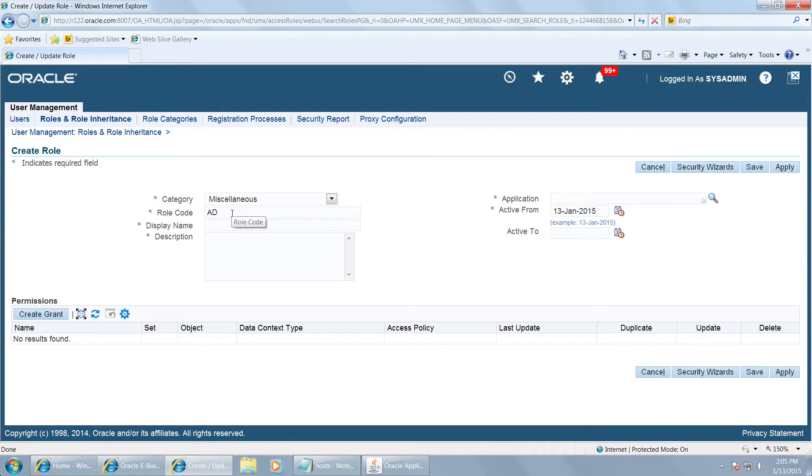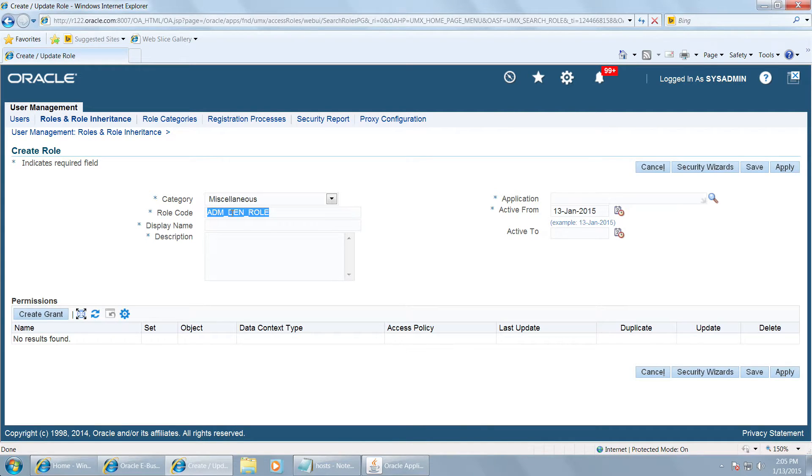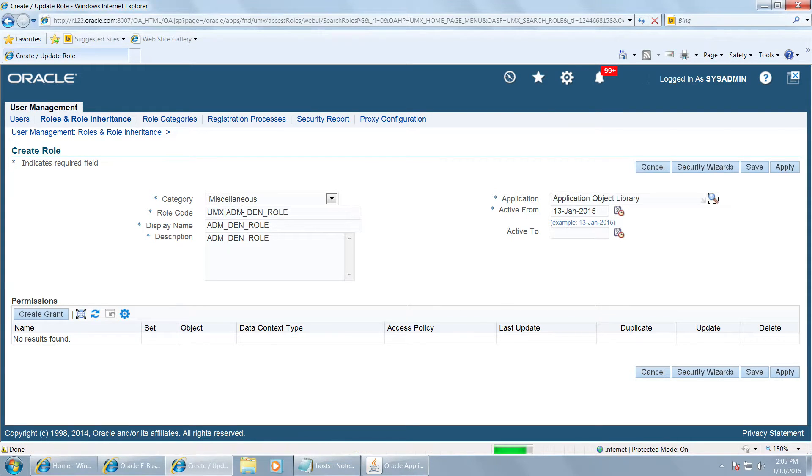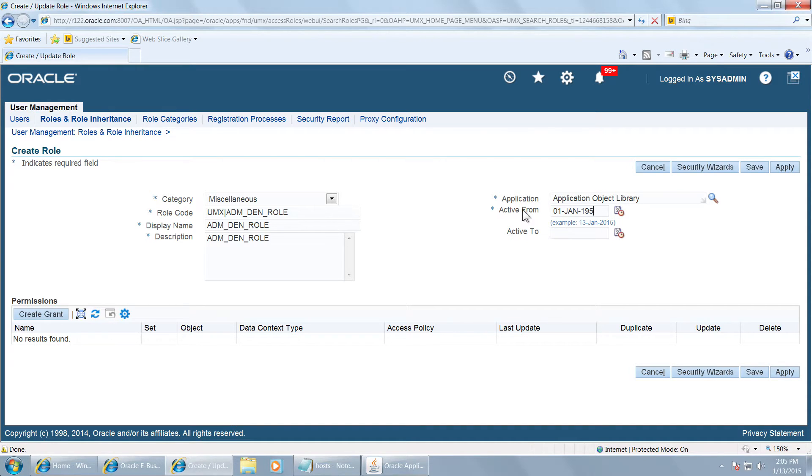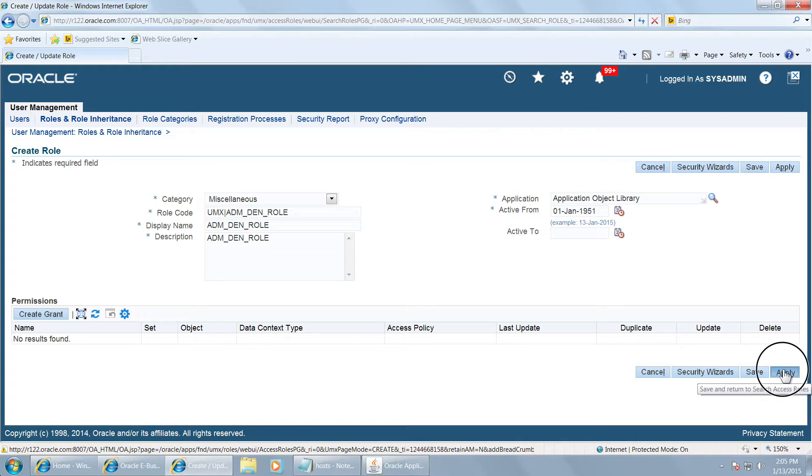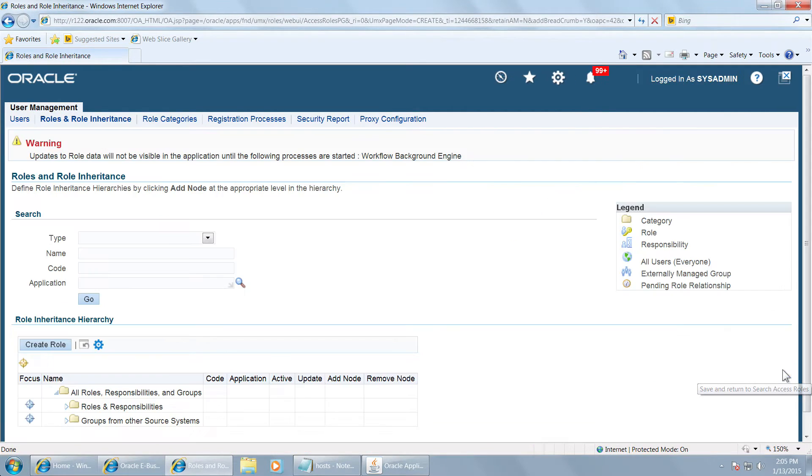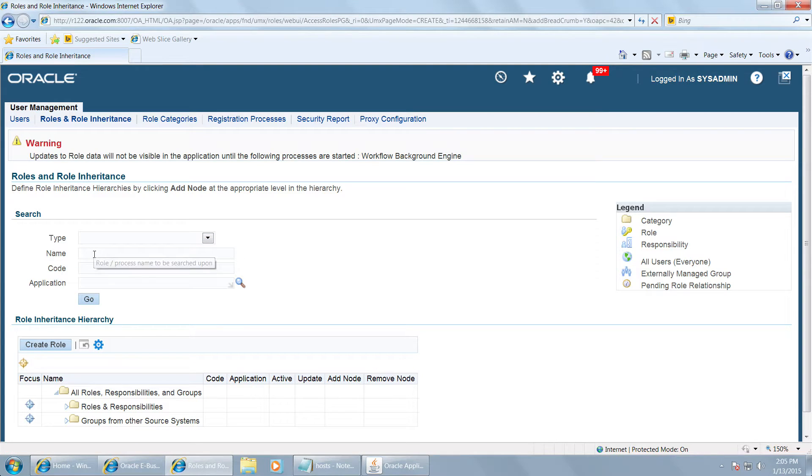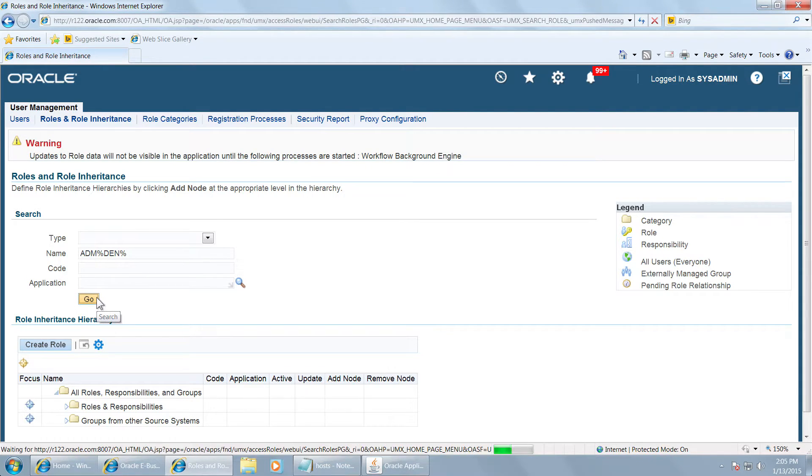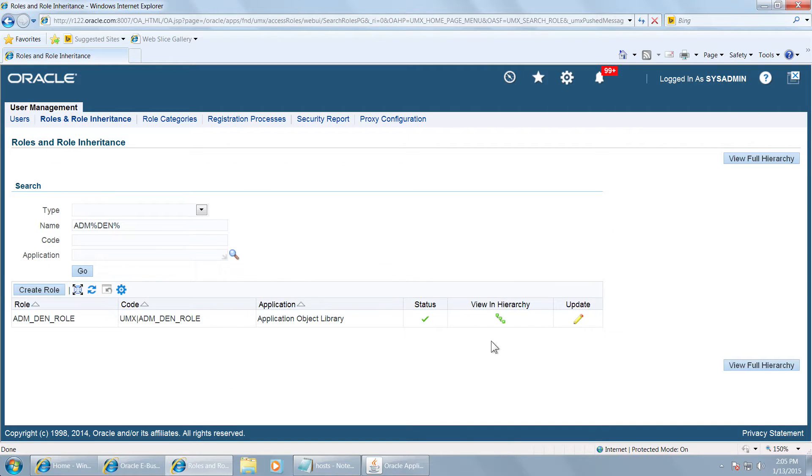Give a name to the role: adm den role. It can be any name. Give the application as application object library. Let it be active since the beginning and apply this. Now query the role adm % den and click on update.